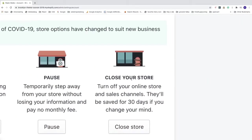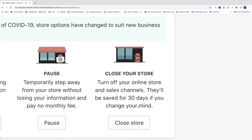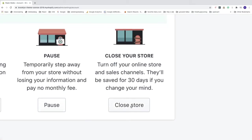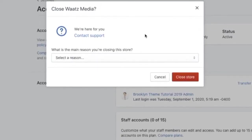And now we see this one, close your store, turn off your online store and sales channel. They'll be saved for 30 days if you change your mind. So click on close store.